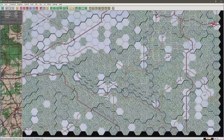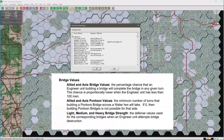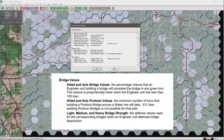Let's have a look at the parameter values by pressing F4 and then scrolling down to bridge values. The bridge value initially is the percentage chance that an engineer unit will build a bridge in that turn. The pontoon value is the number of turns it takes to build a pontoon bridge. The bridge strength is the value that the engineer unit needs to defeat to destroy a bridge.